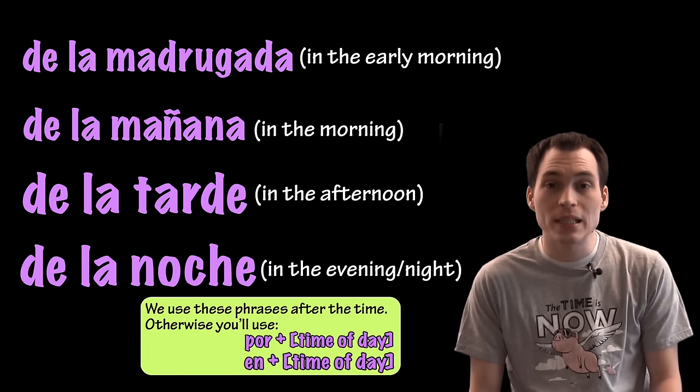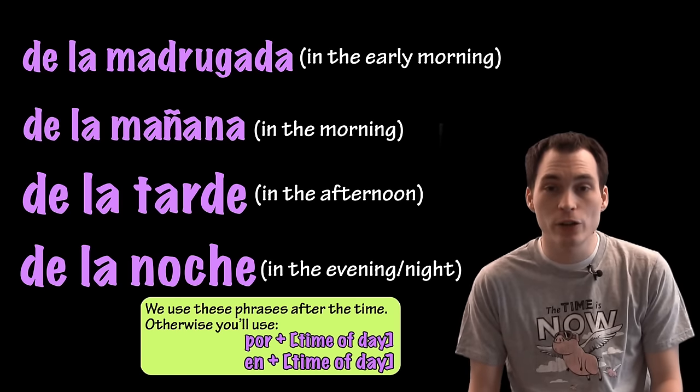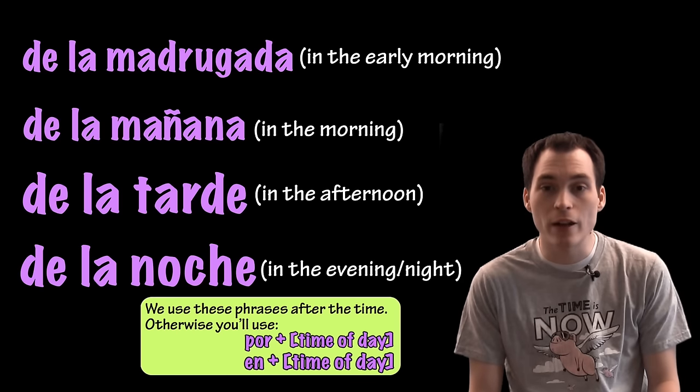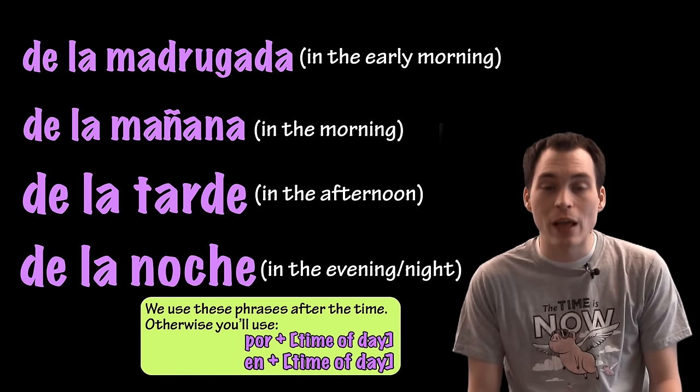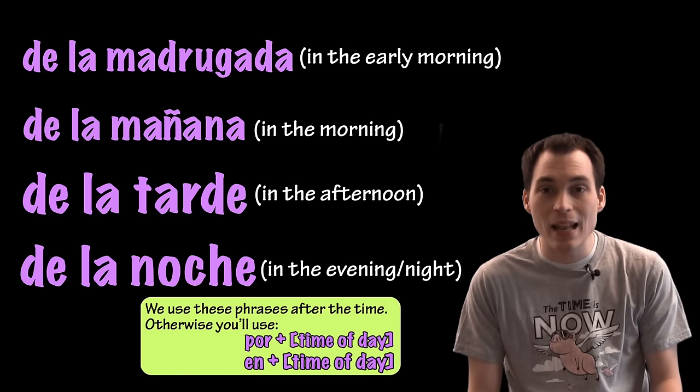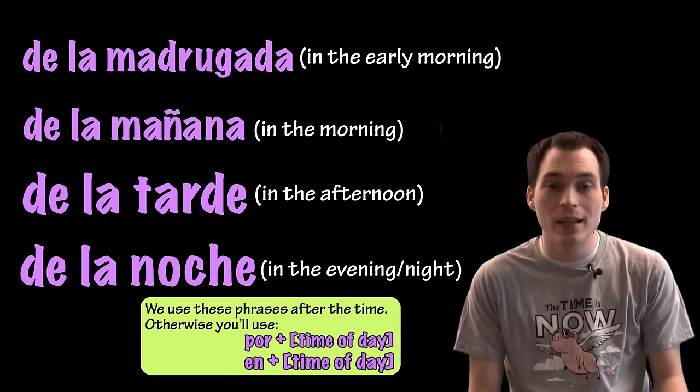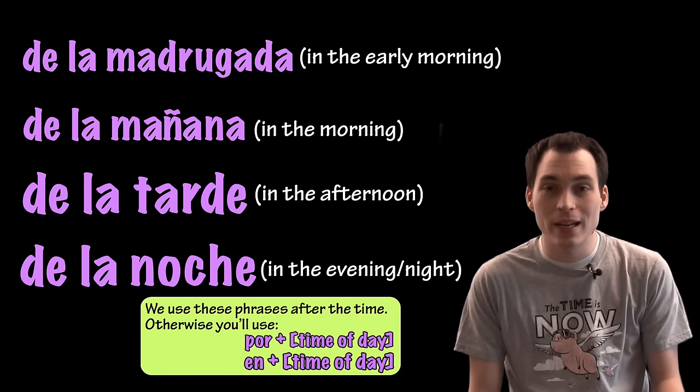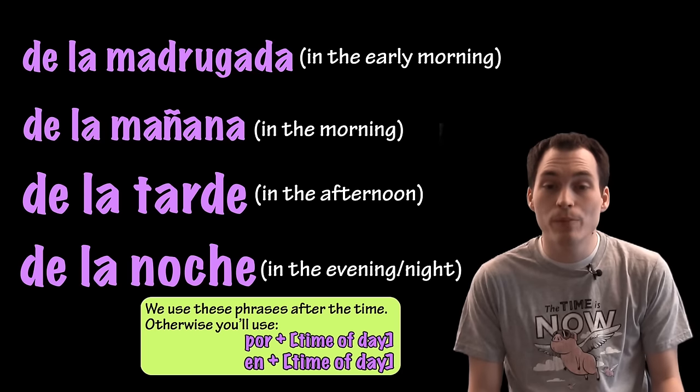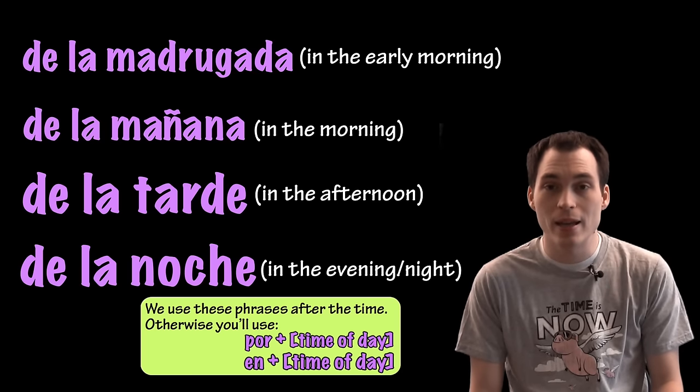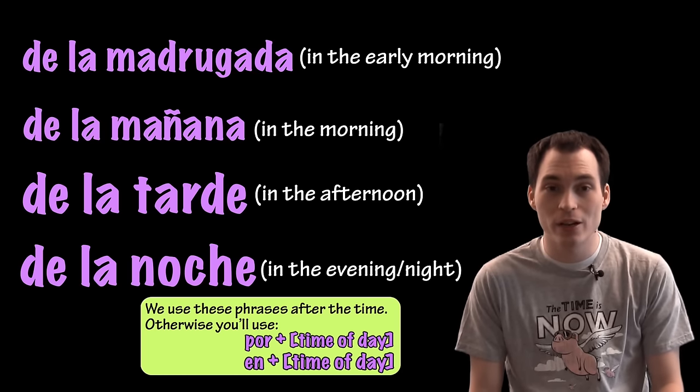Otherwise, if they're not specifically after the hour and you're using them just to say in general in the morning, etc., then you'll have to use en la madrugada, en la mañana, en la noche o en la tarde, or por la madrugada, por la mañana, por la tarde o por la noche.